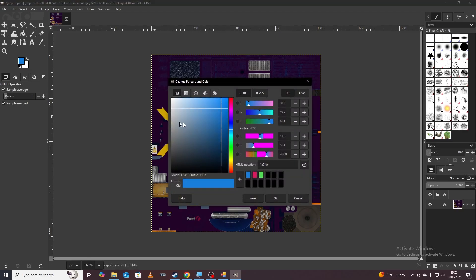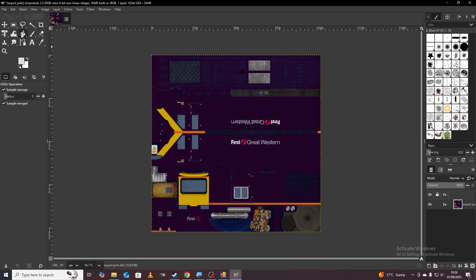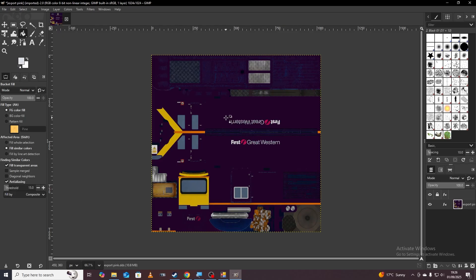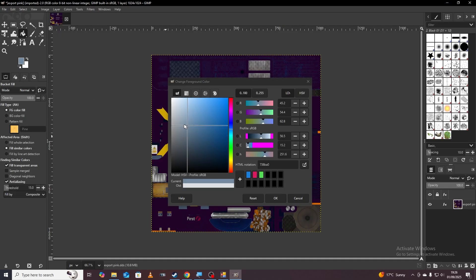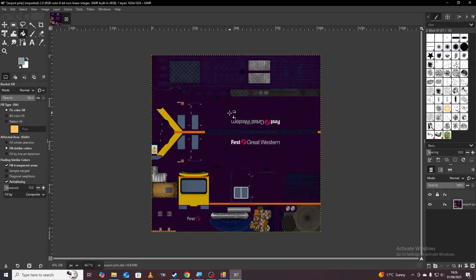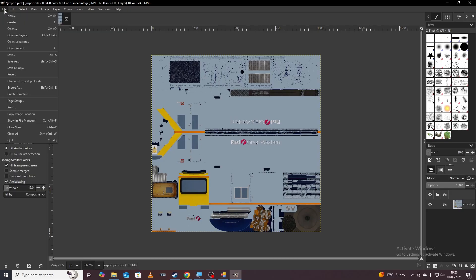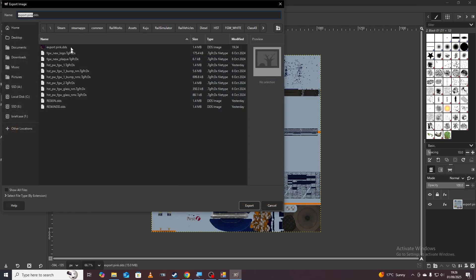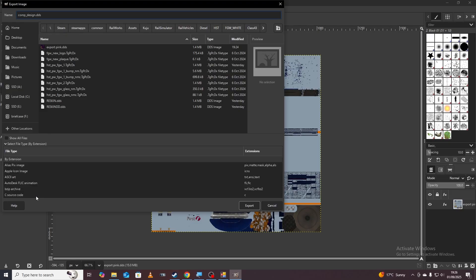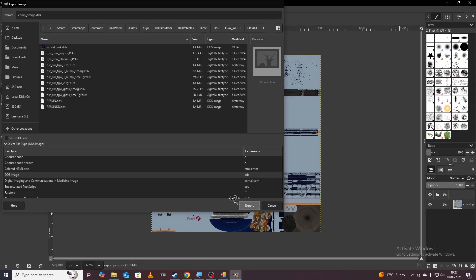We're actually going to paint this train white so we're going to pick a nice white color, this is just for demonstration purposes. With our paint bucket just going to click to make it a white color. It's rough, it's a rough one. We're just going to go back to file, export as and then we're going to save comp design. We want to click here where it says set file type and go down to DDS image and click export.